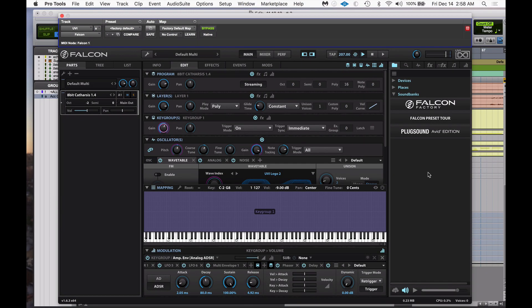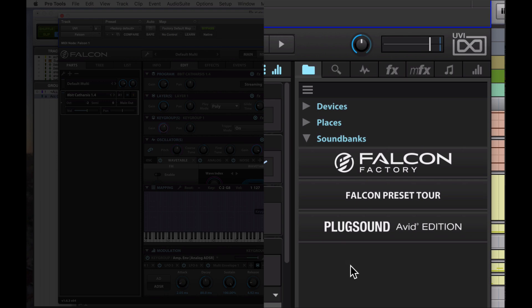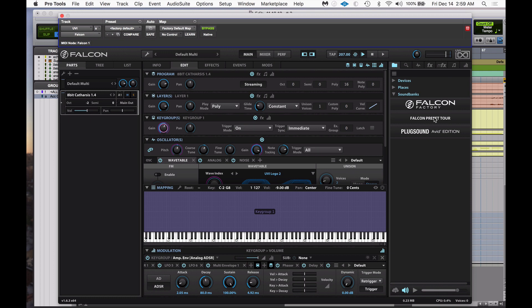Once you have UVI Falcon open, this is what you get. In the soundbanks, you click it open and the Falcon preset tour comes up. I didn't have the plug sound app initially, but once I installed the files in the right place and downloaded the correct version, it installed correctly and showed up.